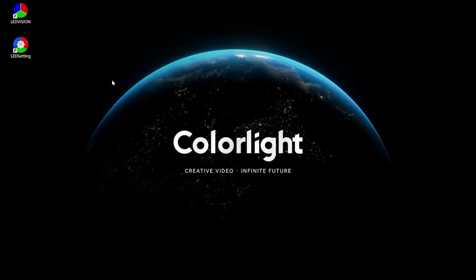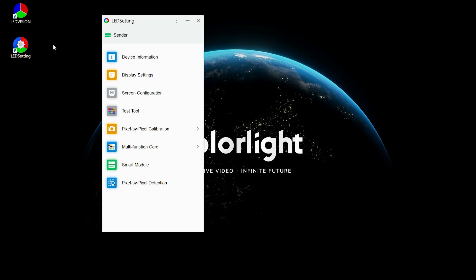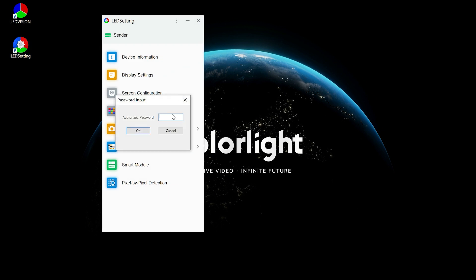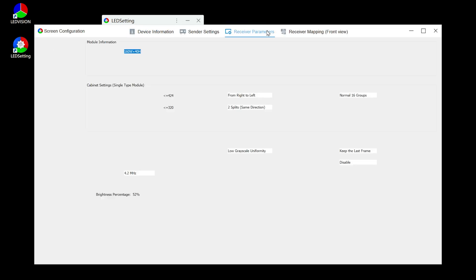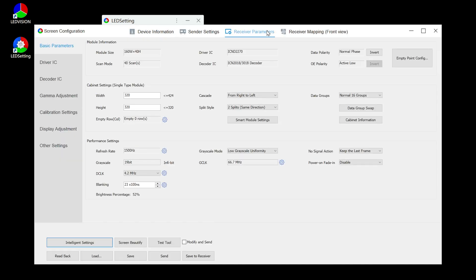The next section will show you how to use configuration parameter files. Double click to open LED setting, select screen configuration, and enter the password 168 or 777. Click receiver parameters to enter the settings interface.